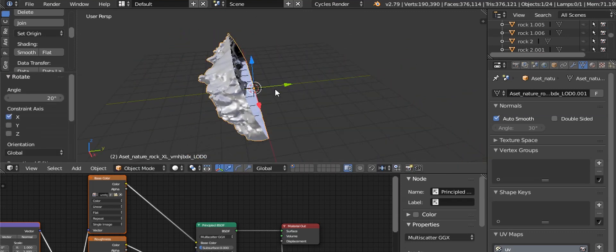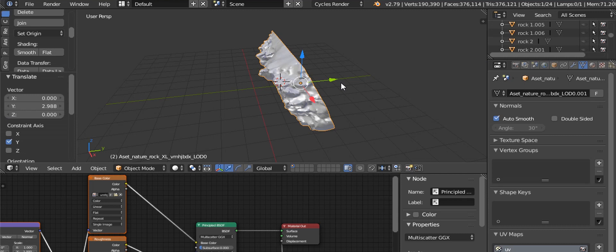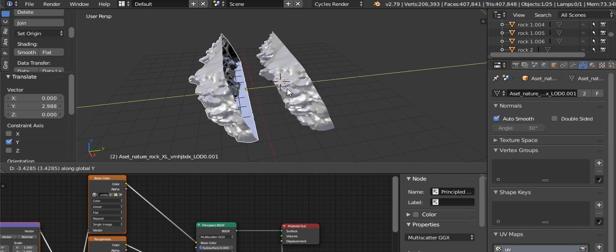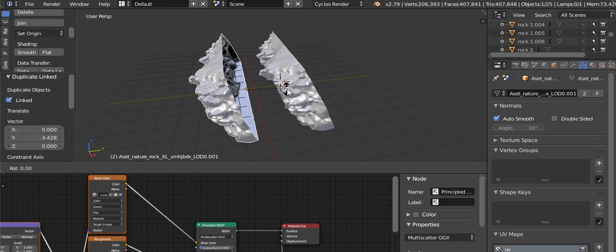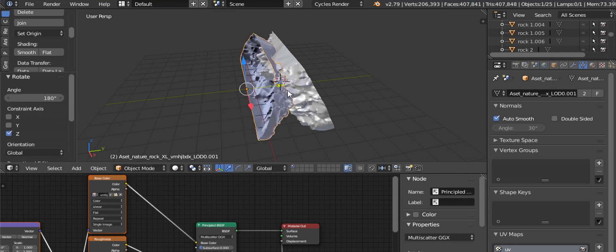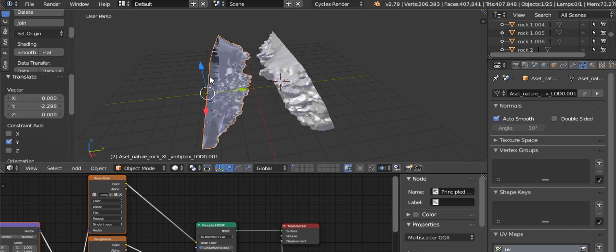Once you've imported the cliff, it is time to make a cave by duplicating it with Alt+D. Shape it as a cave and you are done.